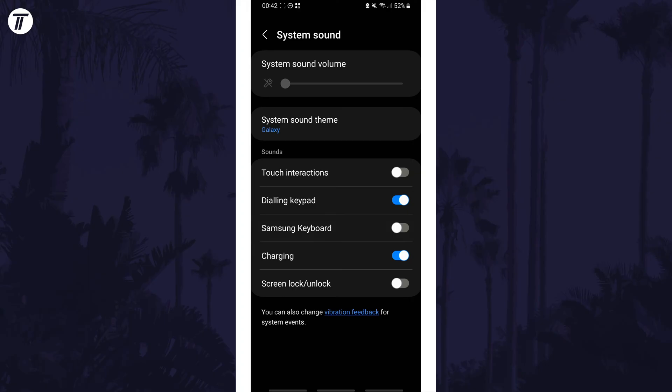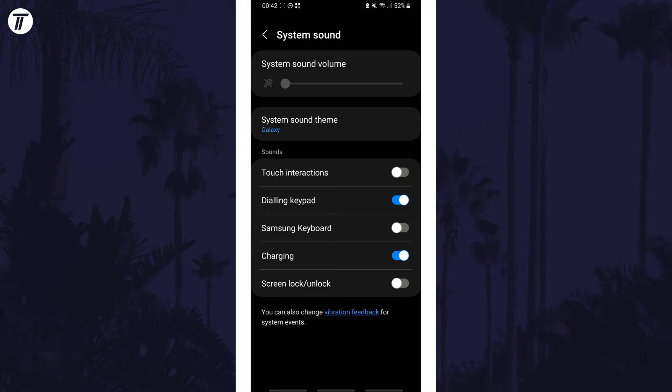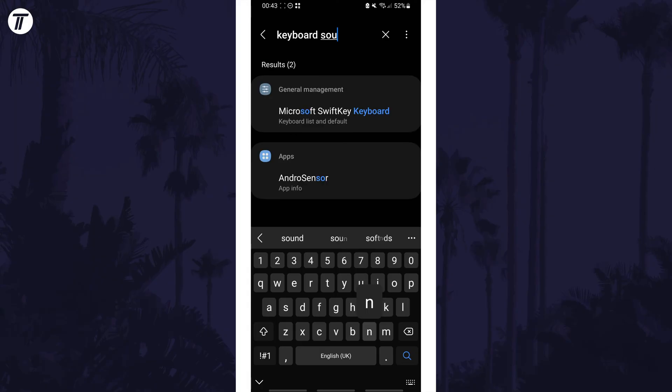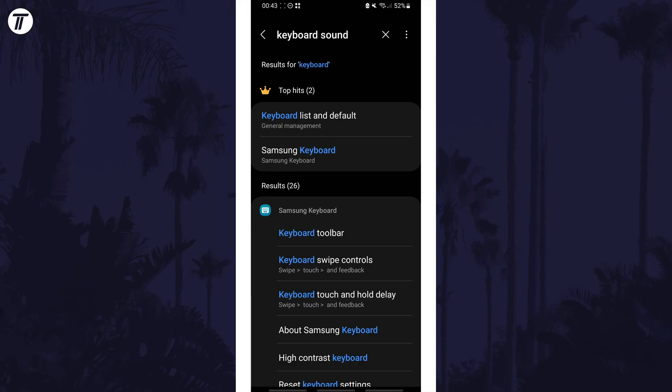If you can't find this option I'd recommend using the search function at the top of the settings homepage. Search for keyboard sound and see if there's an option and tap on it to get to the correct page to enable or disable it.